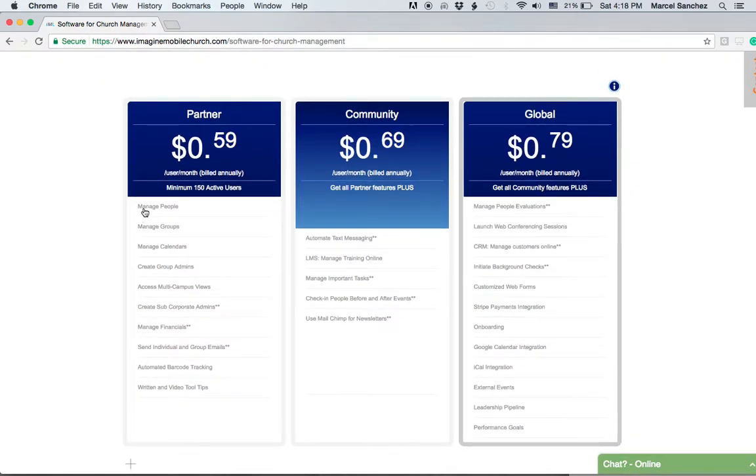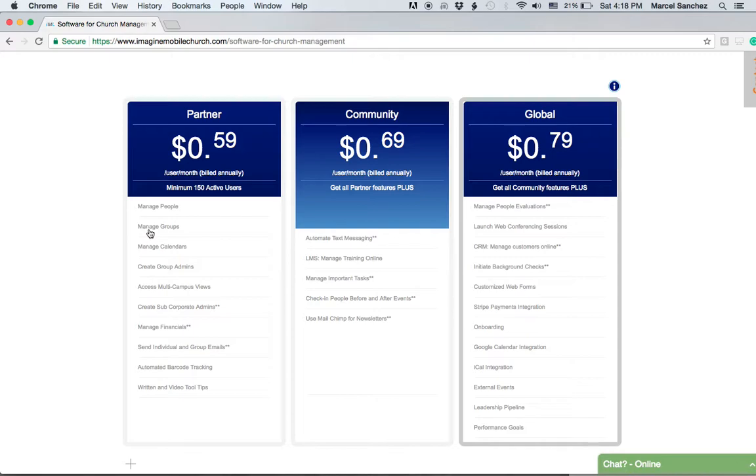The Partner plan gives you the ability to manage people—edit their information, import, export data, run queries on your people—and from this you can build groups. Manage groups allows you to put teams together and upload files to team calendar or team group pages.